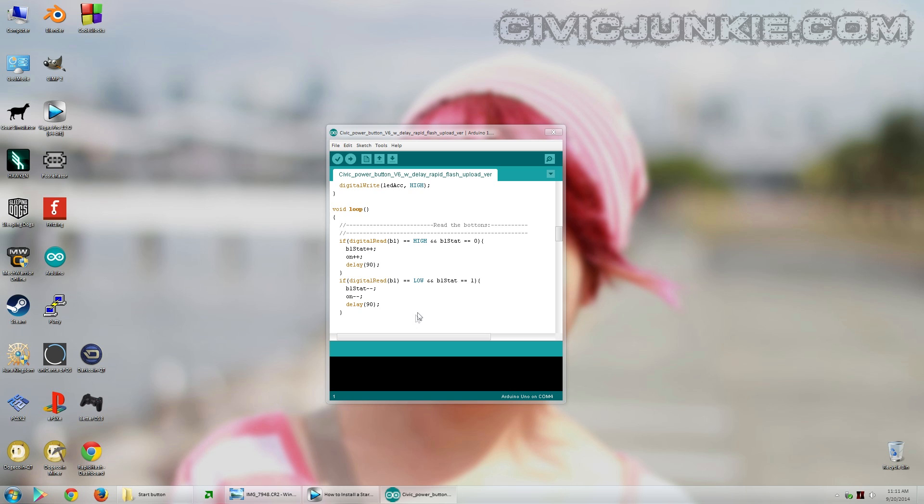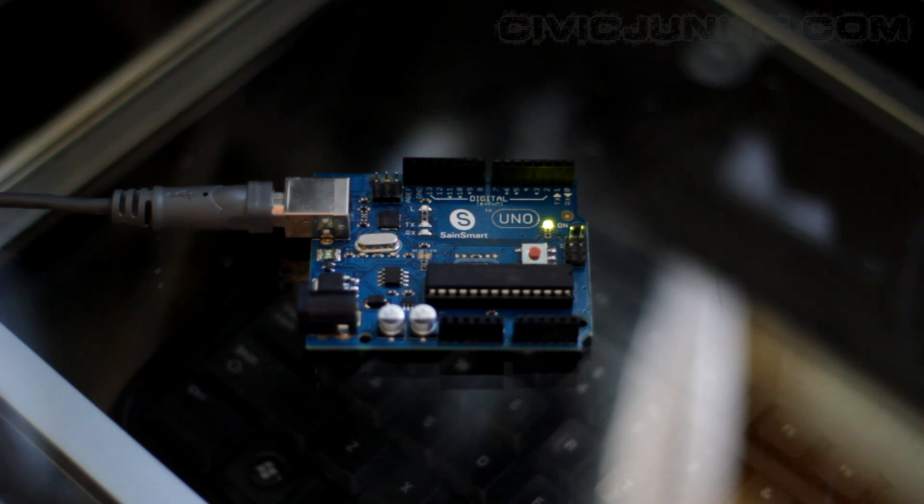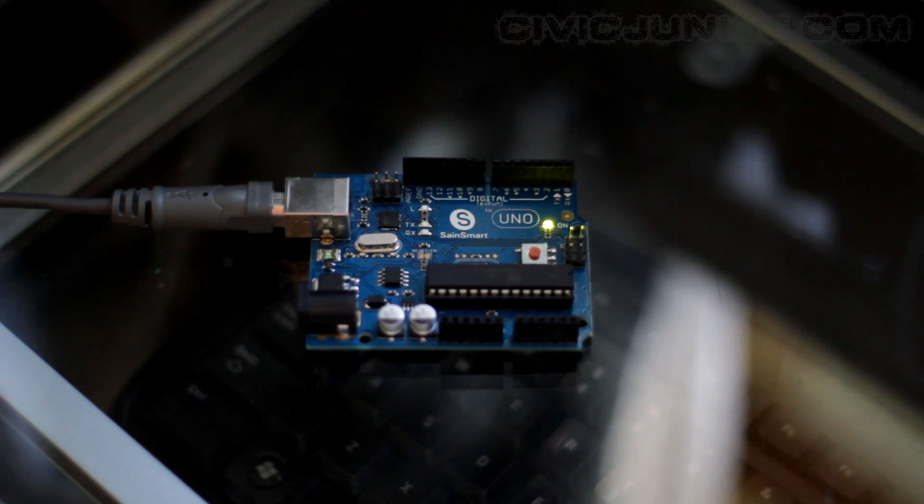Now we're going to upload it. Once you've pasted the code inside the Arduino IDE, all you have to do is press this button. Upload. And on the Arduino, you'll see the serial data lights flash as it receives the new code.